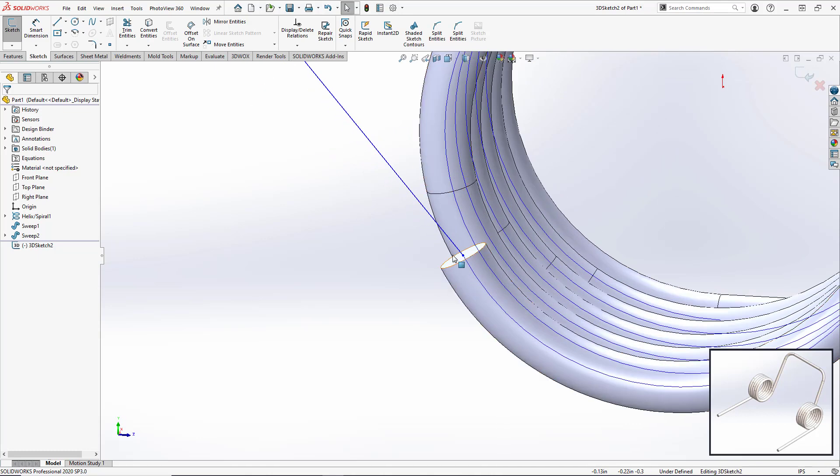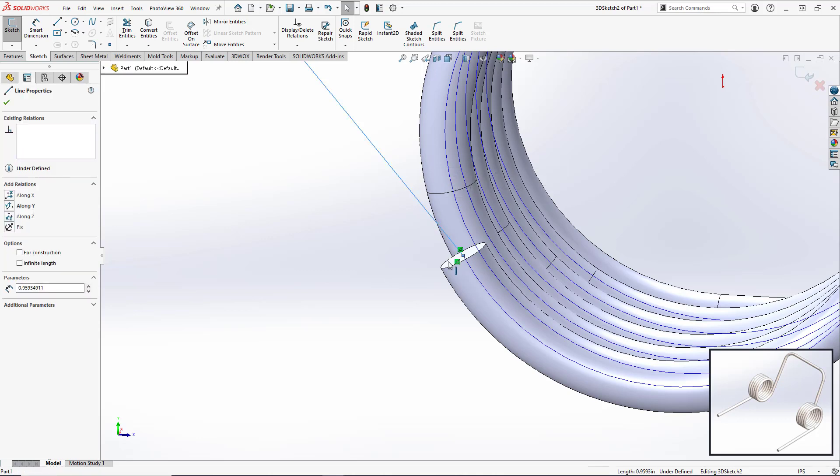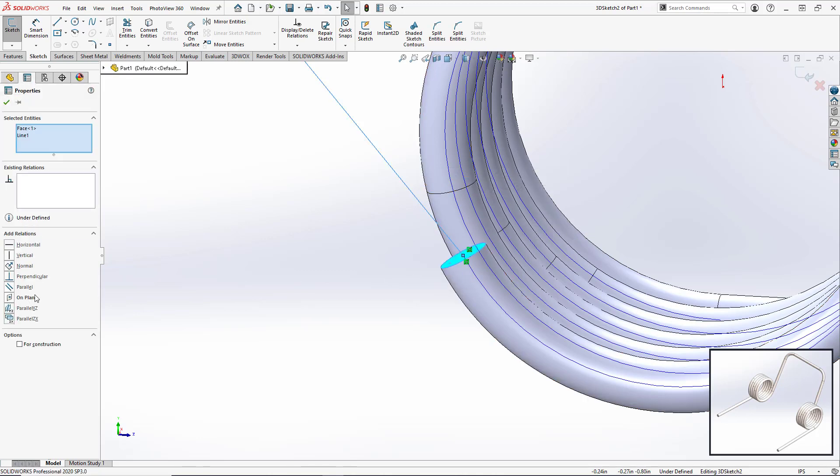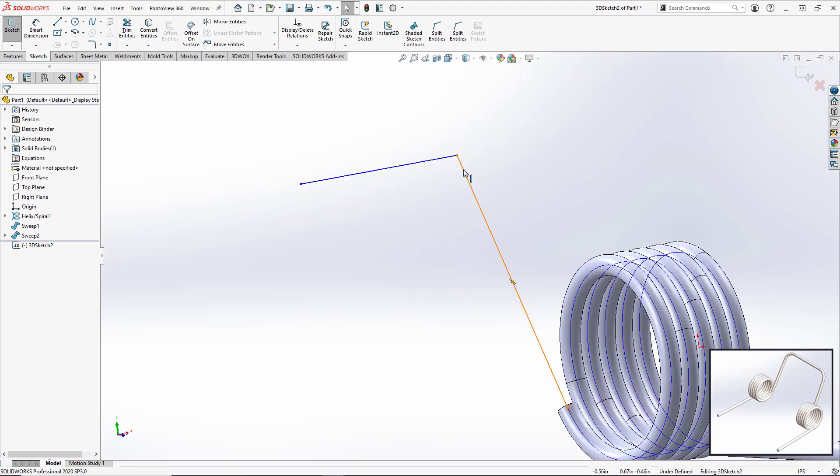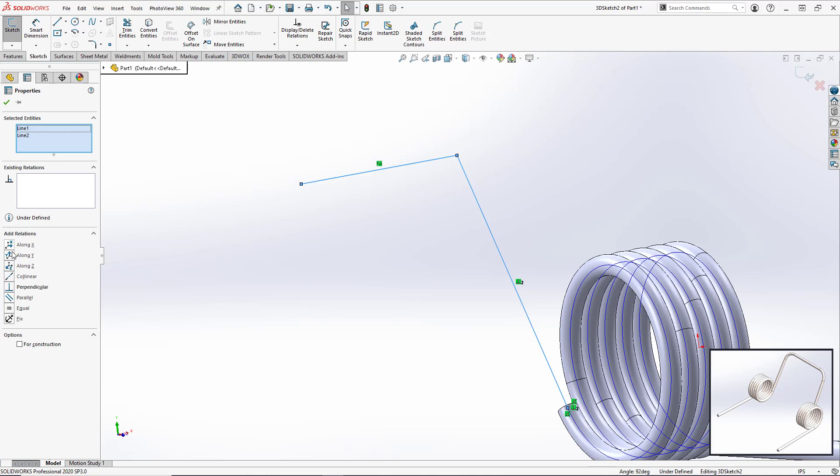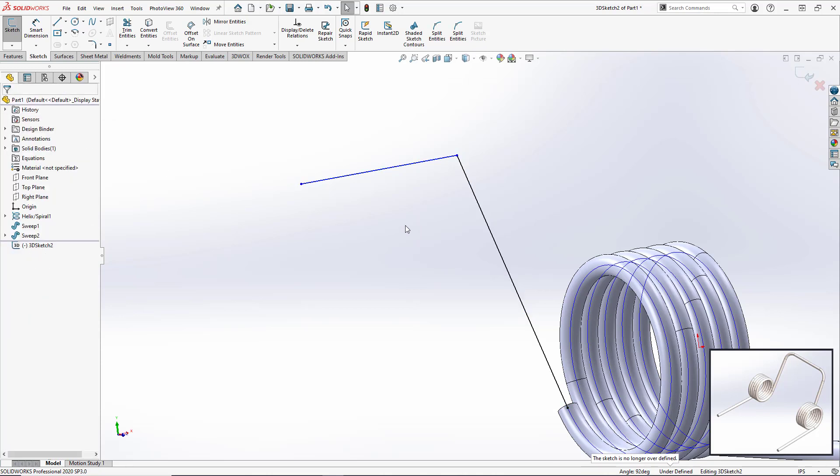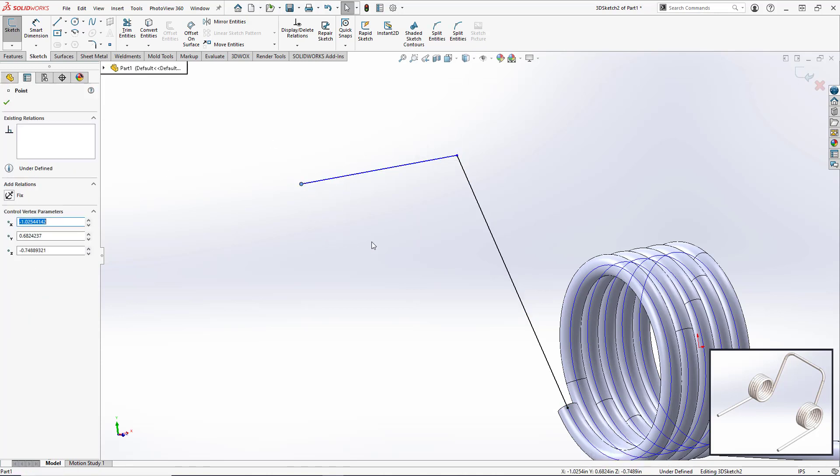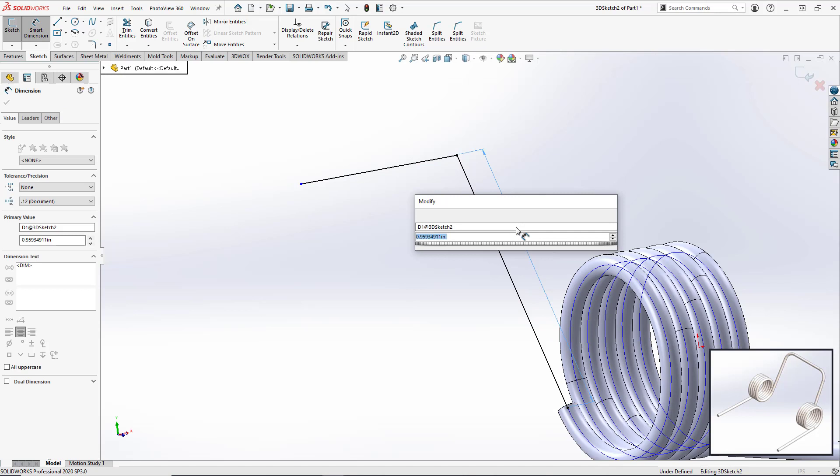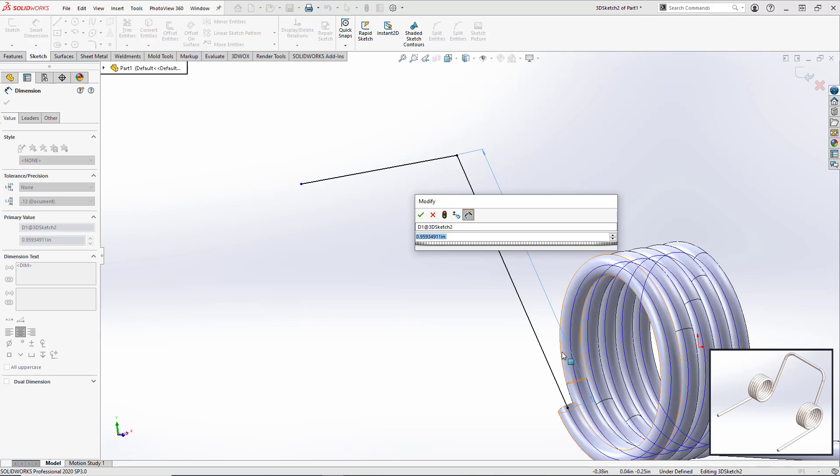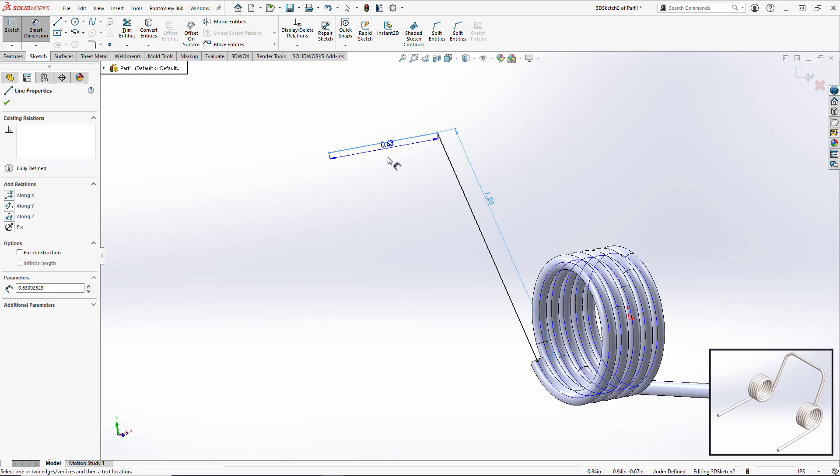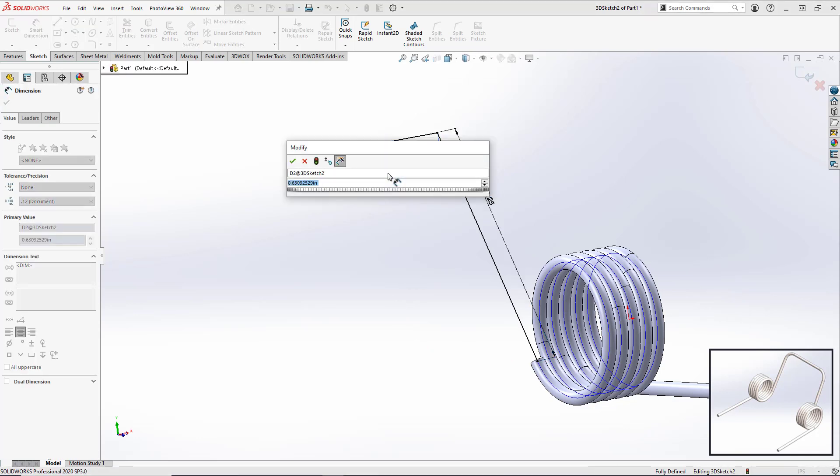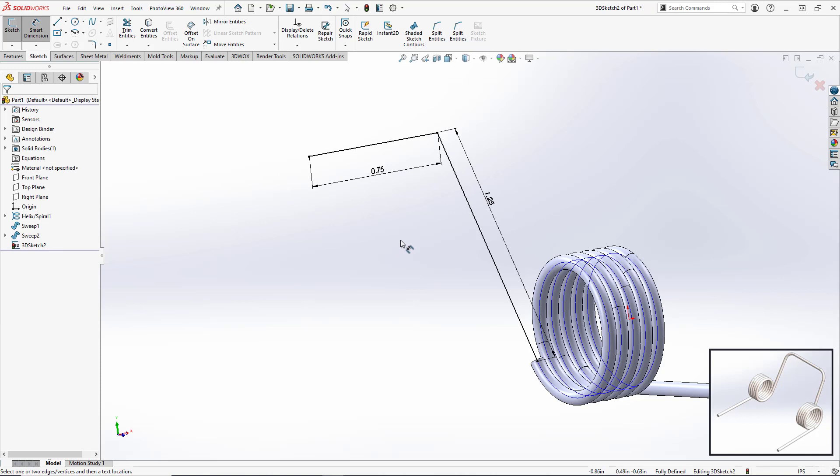So we're going to hit the tab, so now we're in the xy axis. We'll make this endpoint in plane and make it perpendicular. We'll set these to be 90 degrees or perpendicular. We'll set this length for the line coming out of the coil to be 1.25 inches. And we'll set the length for this line to be 0.75 inches. So our sketch is now fully defined.